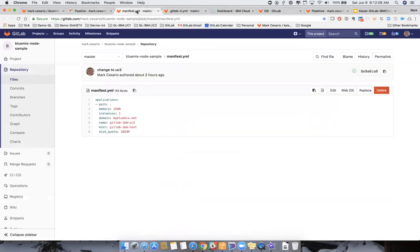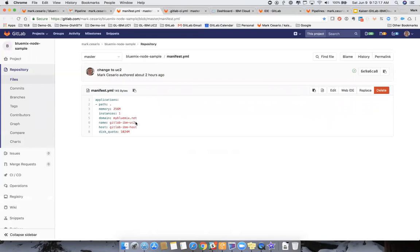There's a manifest YAML file that we'll be using. This will define a domain, my domain at IBM Cloud. This will be the app. The name we'll call it actually is test. It's called TEST within GitLab as we build it. But as we move it to IBM Cloud, we'll rename it to this name and put it on this host with the domain, mybluemix.net.